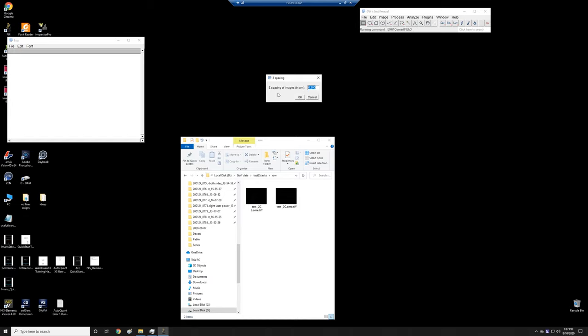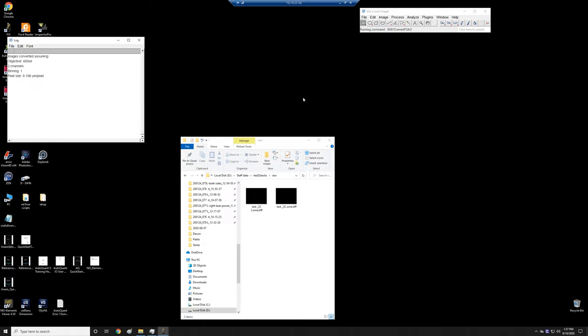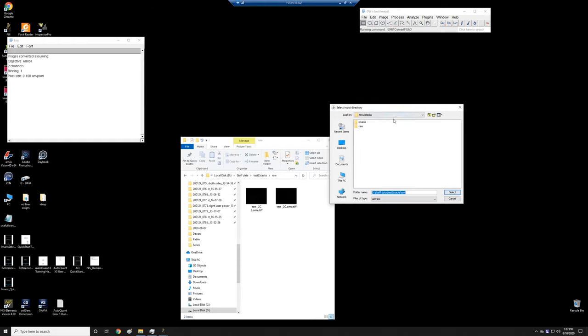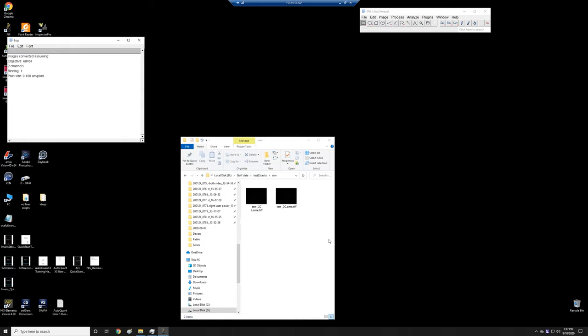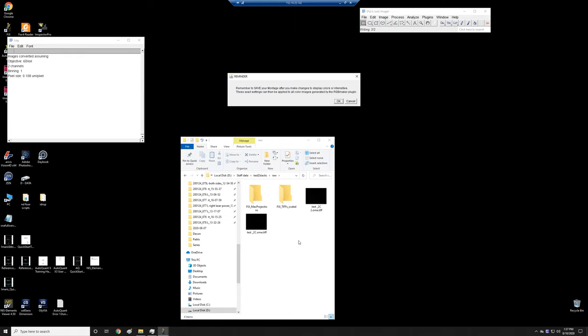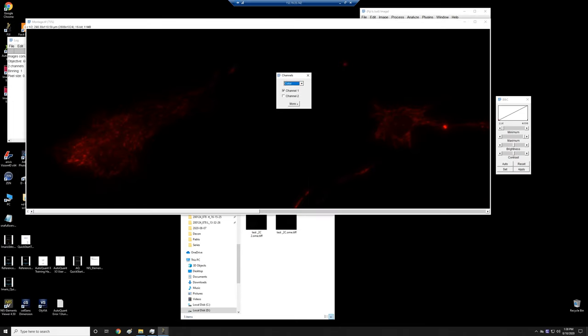Let me just click OK here. The spacing, z-spacing of the images in microns was 0.2. That's correct. That's what we did in Velocity. If not, you would want to change it there. Say OK. It's going to ask me where the files that we want to convert are, and they're in this directory here. So I'm going to select. You'll now see that this will create a bunch of subfolders. It's saying remember to save your montage after you make changes. This is the usual.